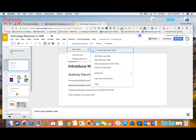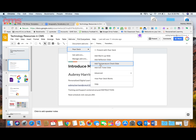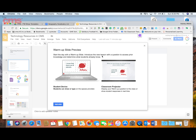I see several different options for the types of interactive slides I want to include. When you click on one of them — I'm going to click on 'Add Warm-Up Slide' — it's going to give you a preview to give you an idea of what this particular slide is designed to do, what the students will be able to do, and what you will be able to see.